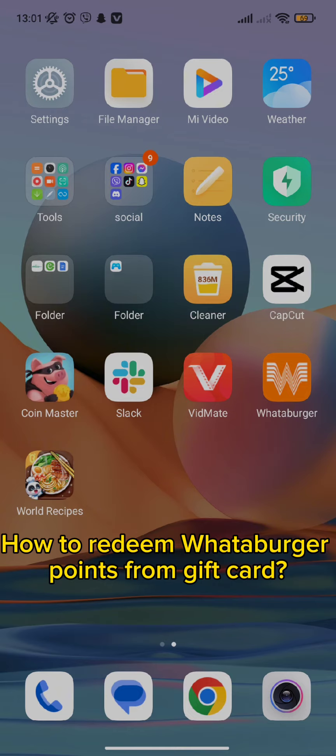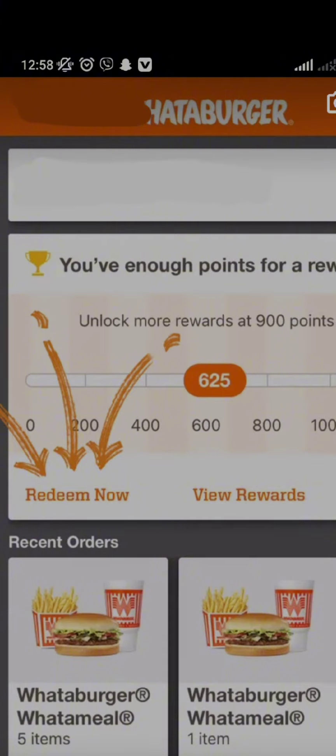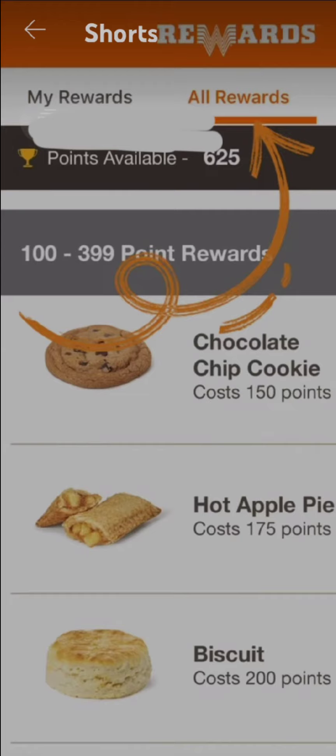First of all, you need to open your Whataburger app. Once you open it, you can see a 'Redeem Now' option — click on it and then go to the 'All Rewards' option.